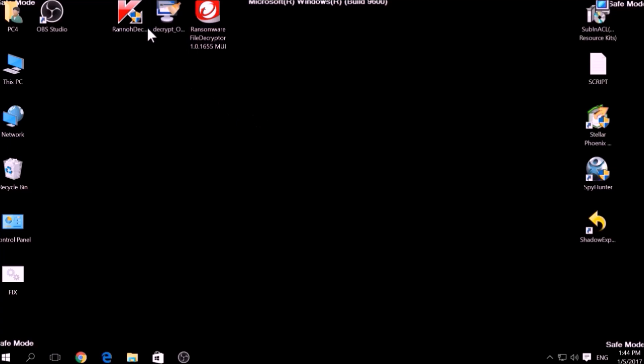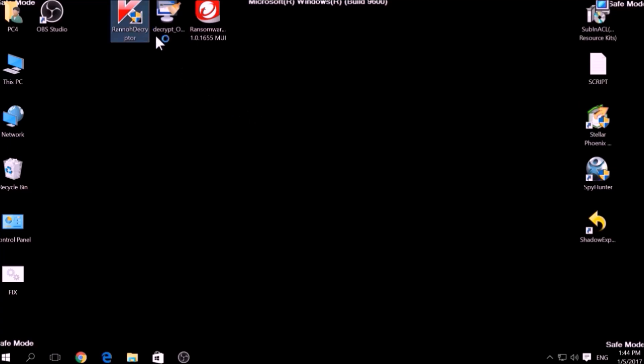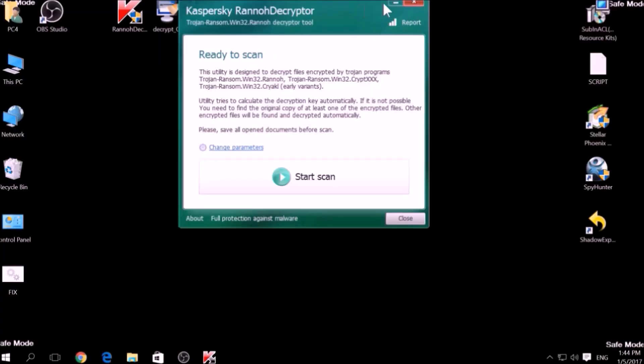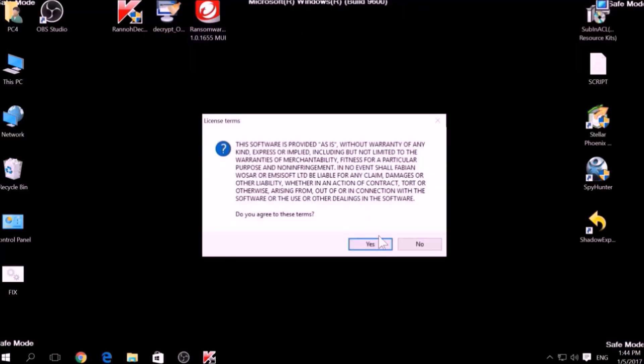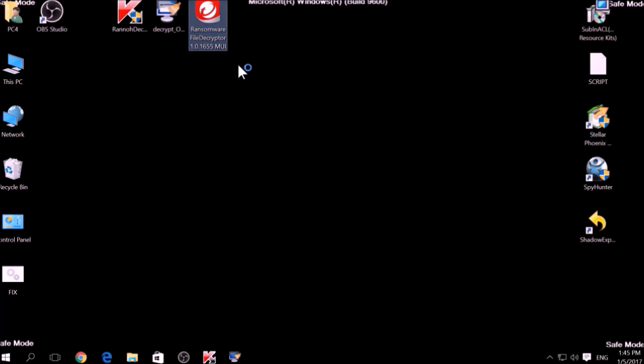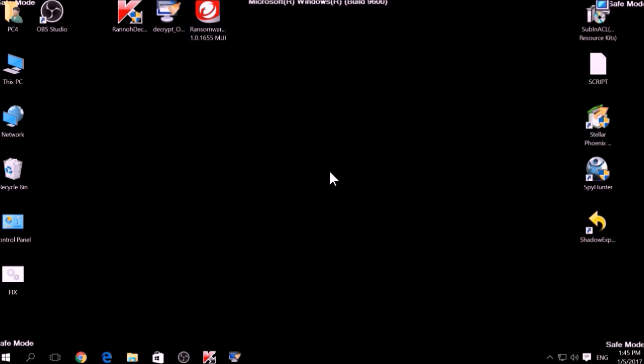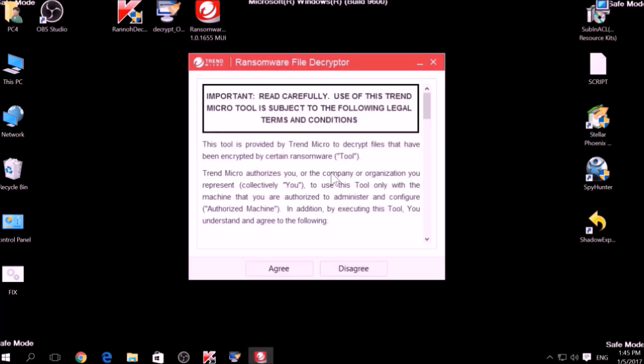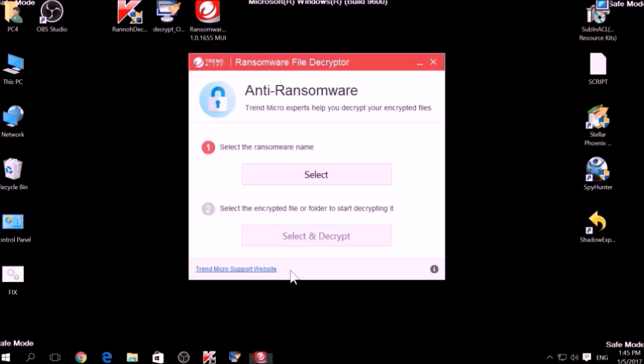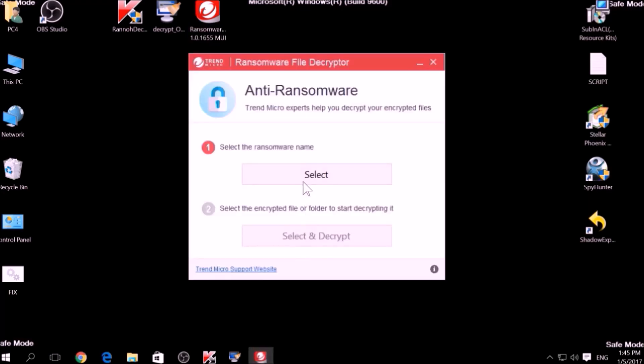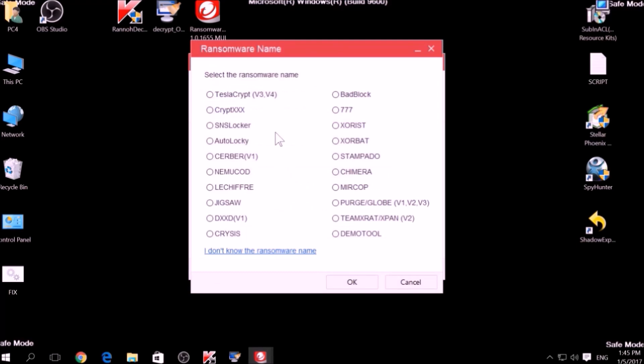The final method is to take advantage of third-party decryptors. This may be useful if your malware uses the same encryption algorithm and mode like a virus that is decryptable. However, make sure to not test it on the original encrypted files and make copies instead, because third-party decryptors may in some scenarios damage the encrypted files permanently.